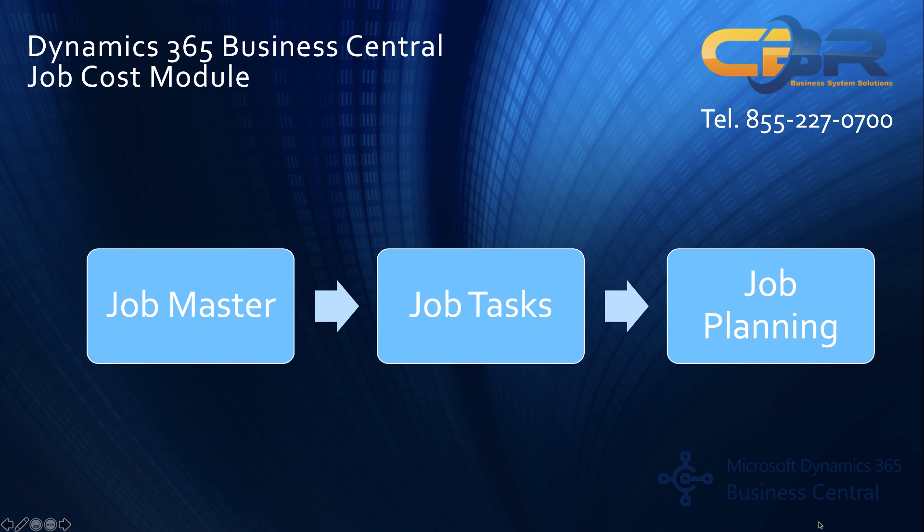Once you have a job or project set up in the master setup you then can define tasks. These tasks could be as detailed or as summarized as you please but they essentially allow you a division of job into smaller steps and sections.